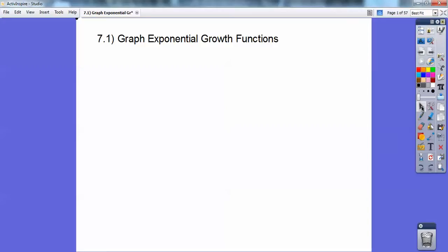Hey everybody, this Algebra 2 lesson will be on graphing exponential growth functions. The next one will be graphing exponential decay functions, but they're very similar, so let's go ahead and begin.